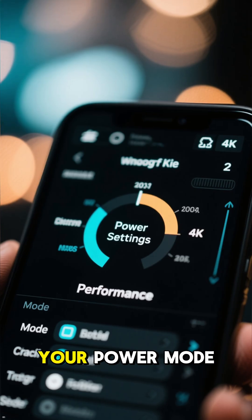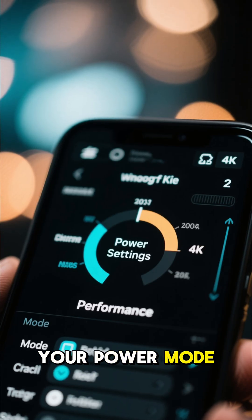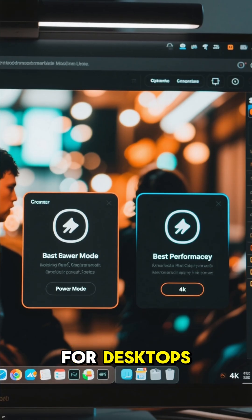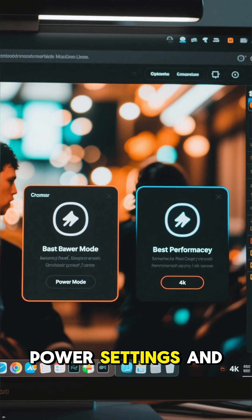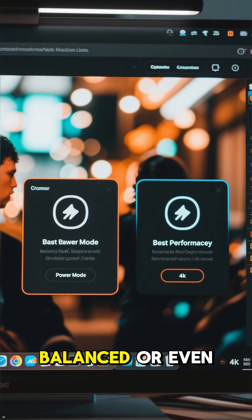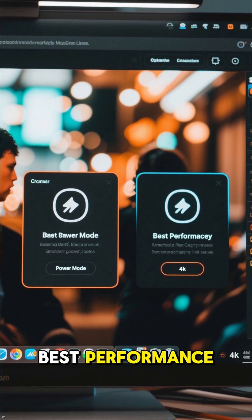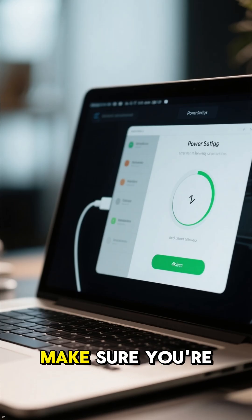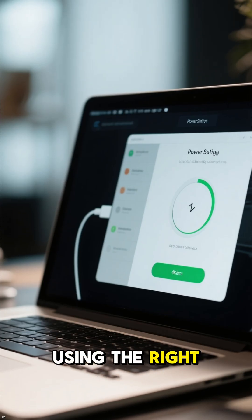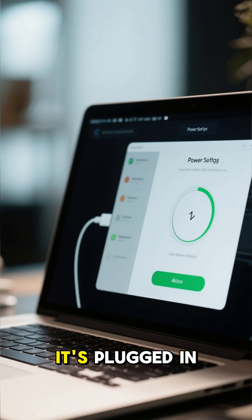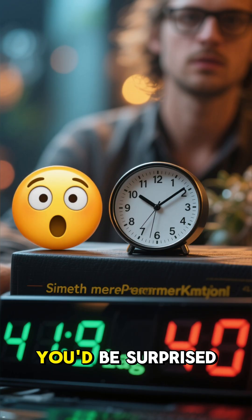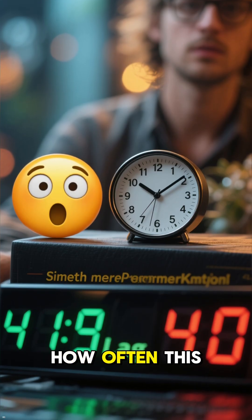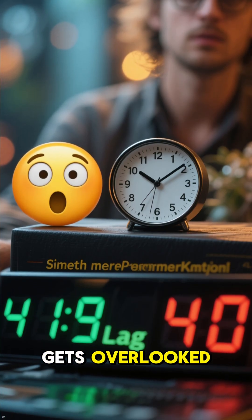Next, let's check your Power Mode. For desktops, go into your Power Settings and switch to Balanced or even Best Performance. If you're on a laptop, make sure you're using the right Power Mode when it's plugged in. You'd be surprised how often this gets overlooked.